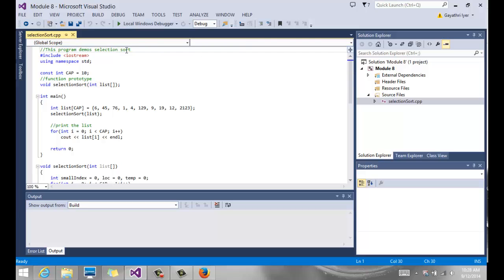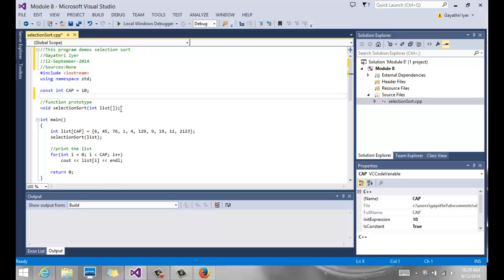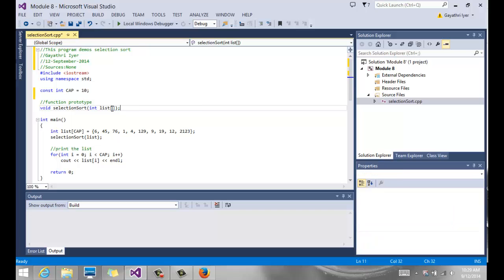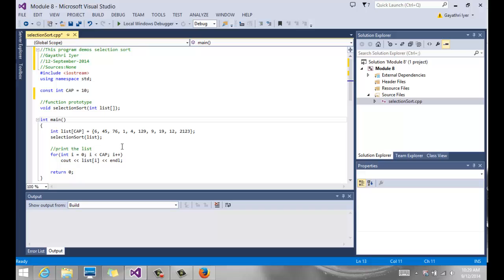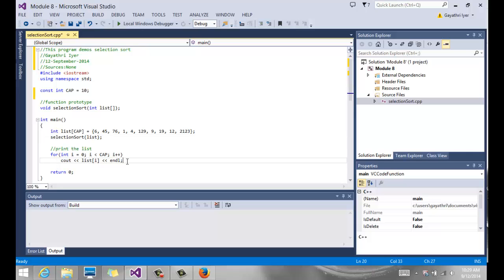Looking at the code, we have a constant called cap equals 10 defining the number of elements. We have a function called selection sort that takes the array — remember, arrays are passed by reference using square brackets, so it's a void function. The original array gets sorted when it returns. In main, the array has hard-coded numbers, we call selection sort, then output the list.